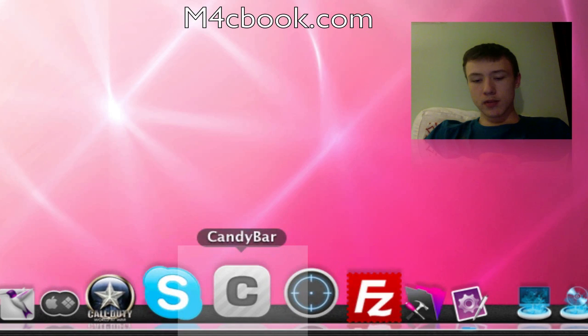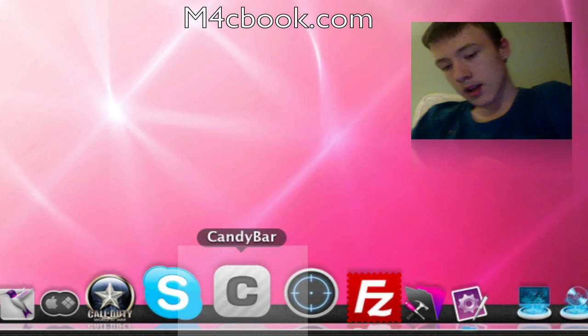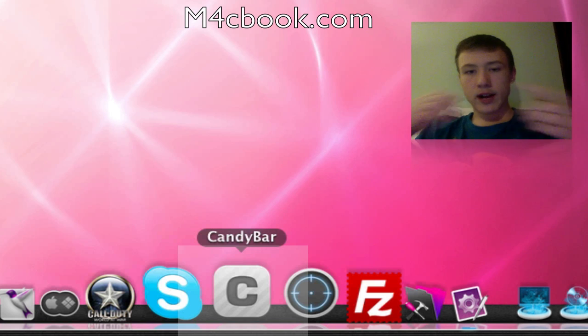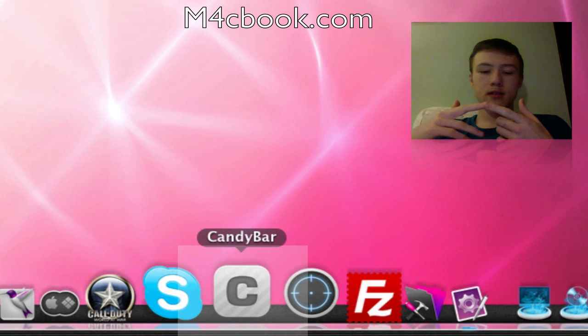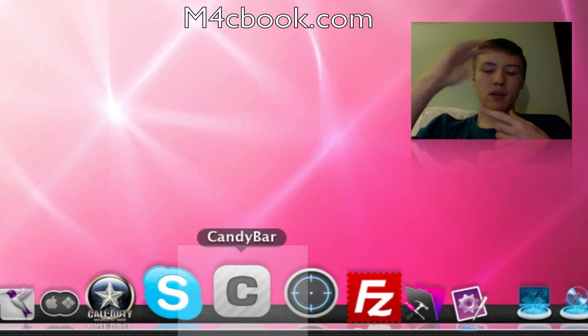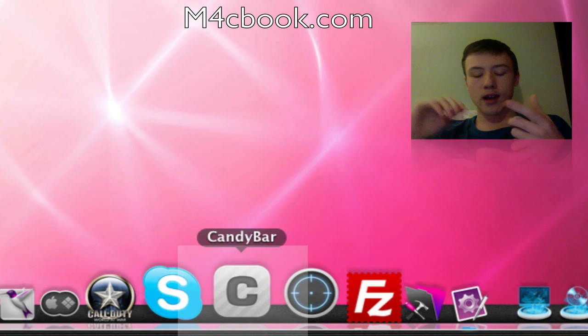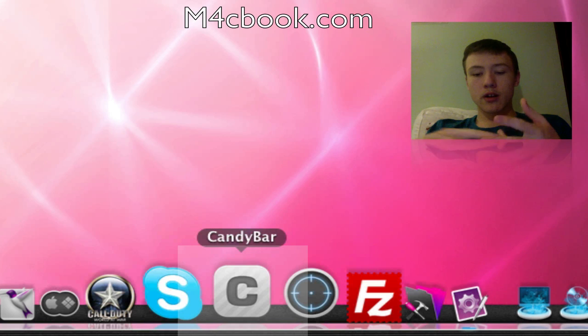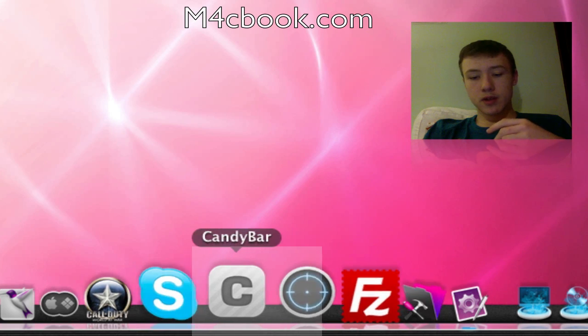CandyBar is to customize your Mac. Your icons, everything from your icons. You can make different collections, organize all your icons. Your dock, you can change each element of your dock and stuff like that.